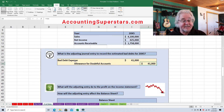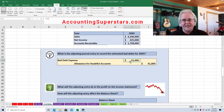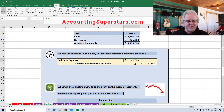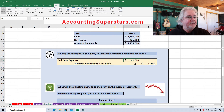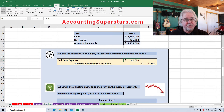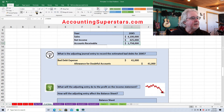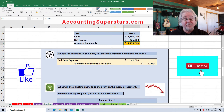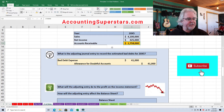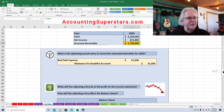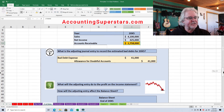Step number three: what will the adjusting entry do to the income statement? Since we have Bad Debt Expense of $41,000, and expenses reduce income — you take revenue minus expenses to get income — the more expenses you have, the less income you have. But this journal entry is really necessary, otherwise accounts receivable will be overstated; they'll be expecting more money coming in than really will be coming in.